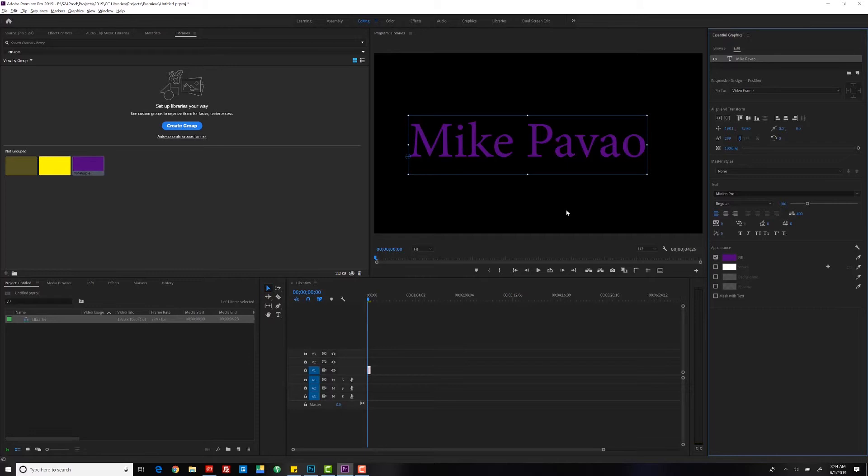Now we can change that to the purple if you wanted to. It's that simple. That's one way to get around Premiere not using colors, but using the graphics technique to create a color palette for you to use in Premiere.